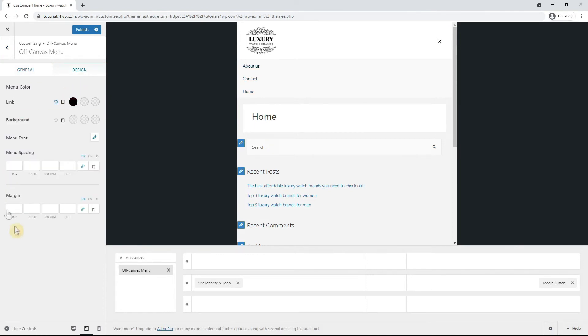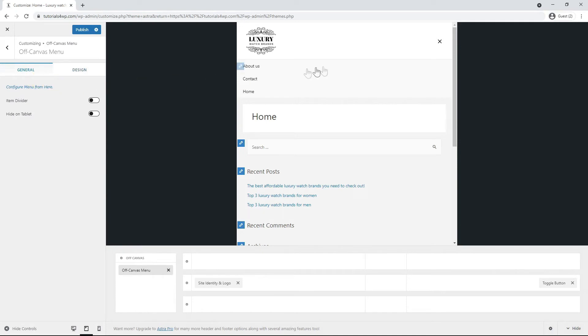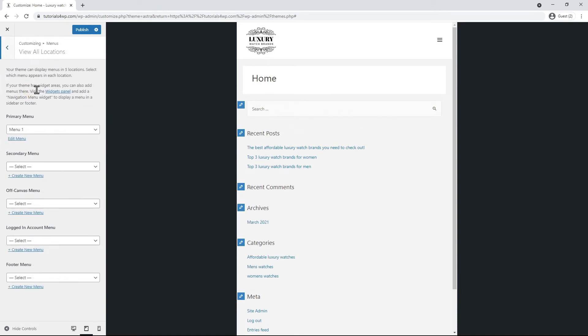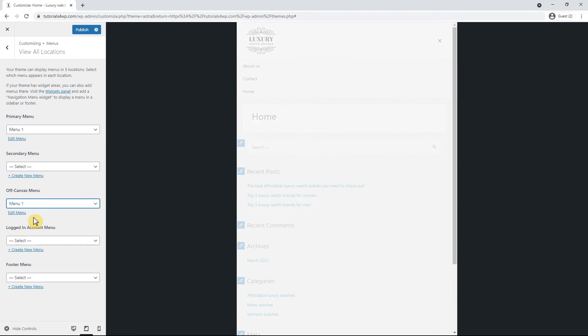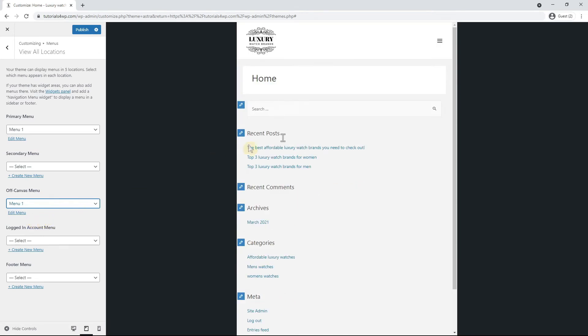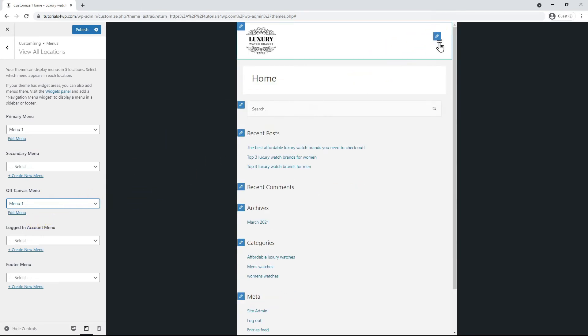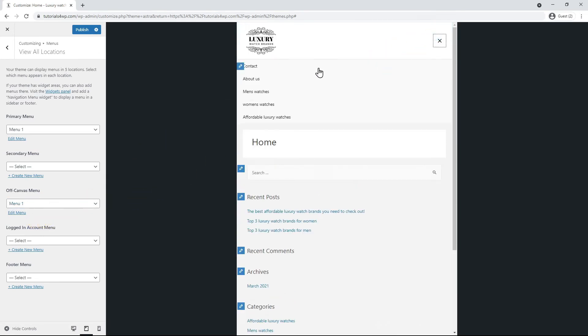Go to the design tab and adjust the link color to black. Go back to general and you will notice that the correct menu is not yet shown. To choose the correct menu you can click configure menu from here. Now go to the off canvas option and select the menu you've created earlier in the WordPress dashboard. In this case it's menu 1.